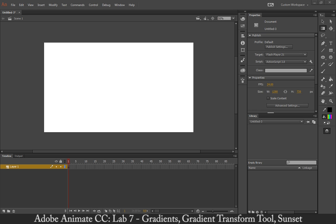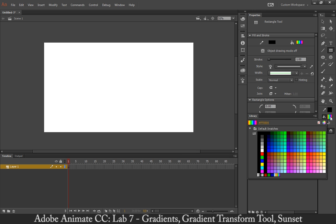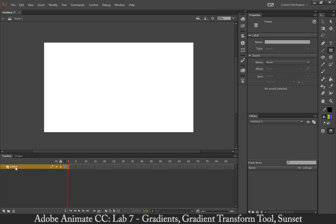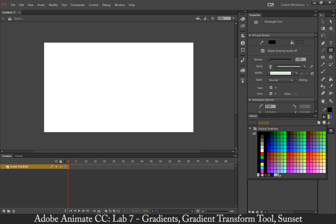The first thing I'm going to do is select my rectangle tool, and then on my fill color, I'm going to start with the rainbow. I'm going to call this linear gradient. By default, the fill colors in Adobe Animate have a few at the bottom — the first one being a linear black and white gradient, the next one a radial one, and the next one a circular or radial red gradient.